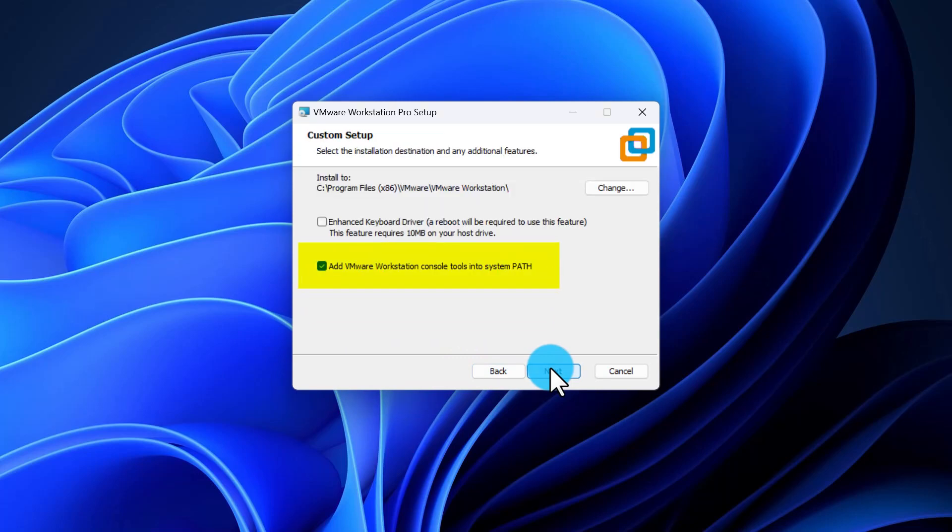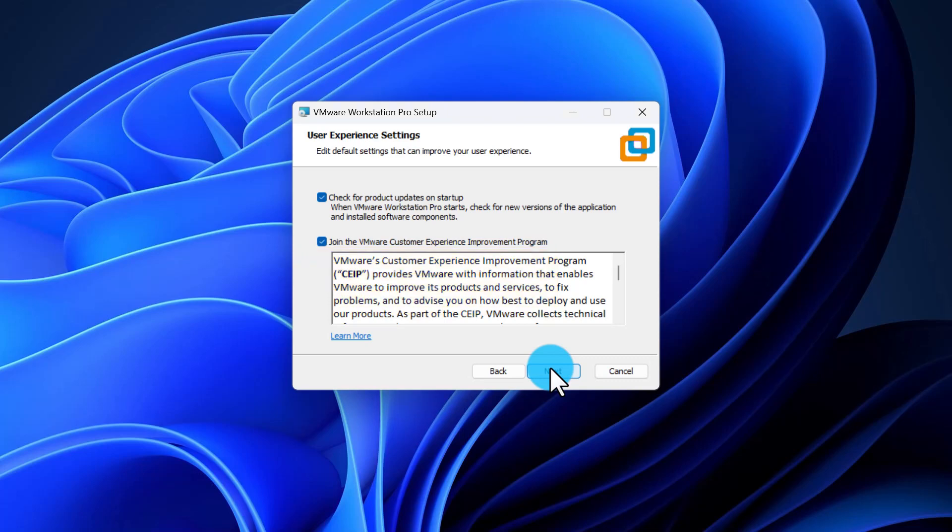On the next page, add VMware Workstation Console tool into your system path by selecting the check mark and clicking Next.